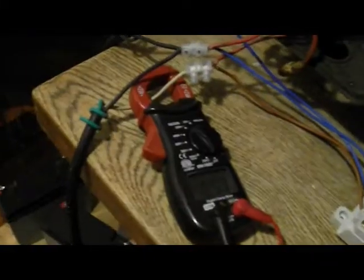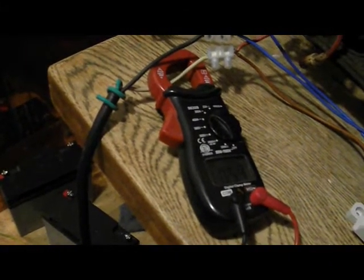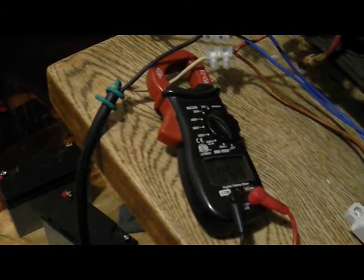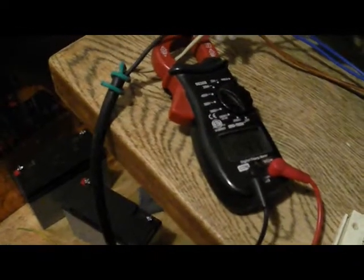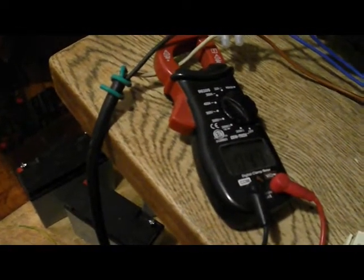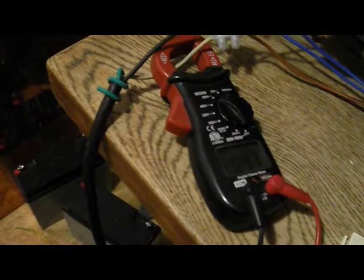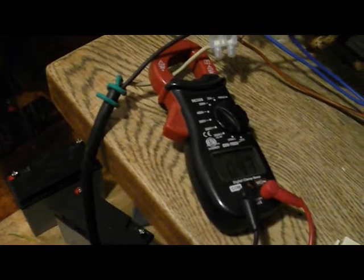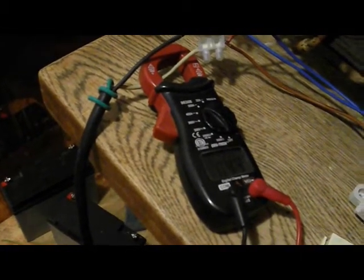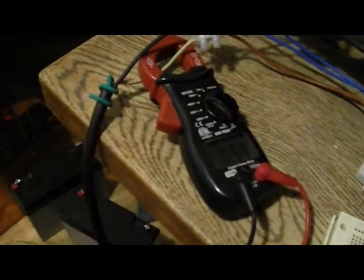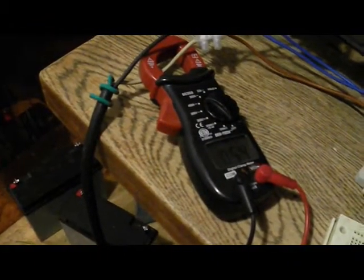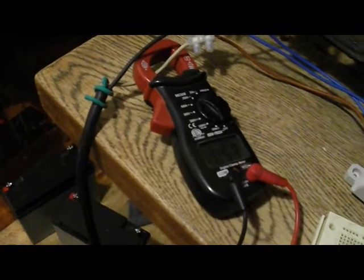Now I'm going to turn on the circuit. 0.5, 0.44, 0.43, 0.54.